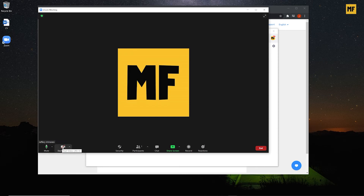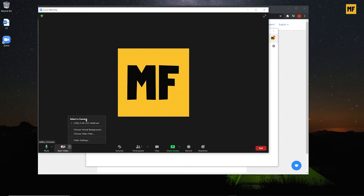Just beside Mute we have 'Start Video.' If I click on this, my camera will be turned on and people in the meeting can see me. If I don't want it on, I leave it crossed out. The arrow beside Start Video shows the different camera devices connected to your computer that you can use to display your video.